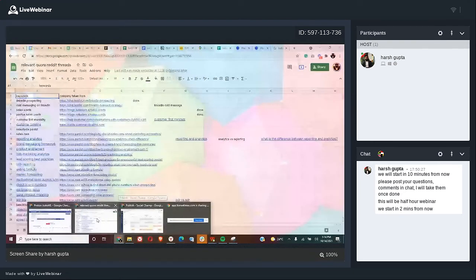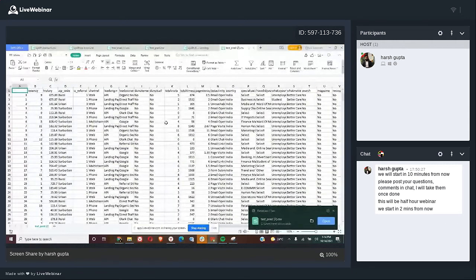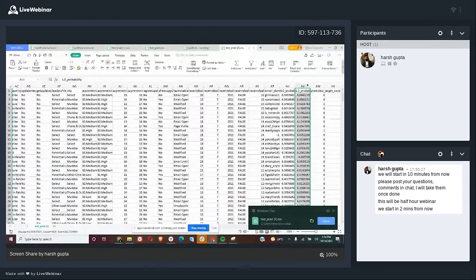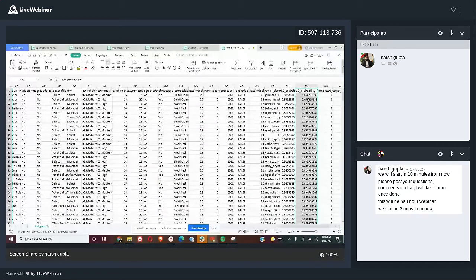Now I have the predictions — the probability of each person responding or not. I have the probability of responding when I gave them the discount, and remember, these are the same bunch of people.